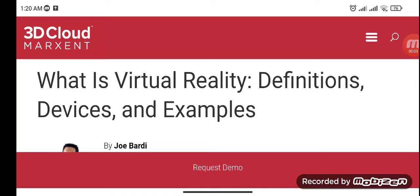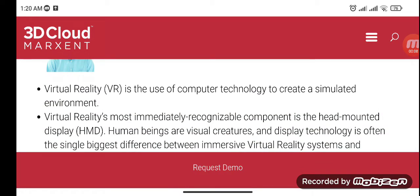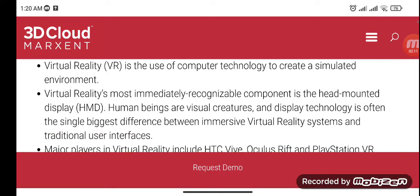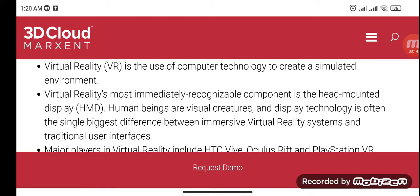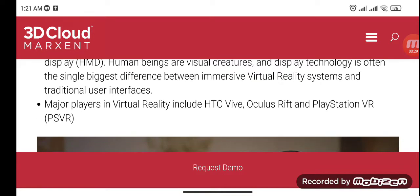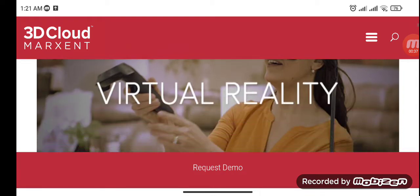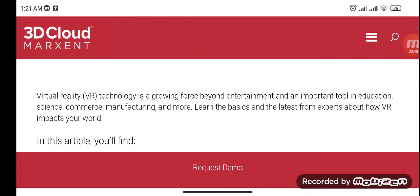Virtual reality is the use of computer technology to create a simulated environment. Virtual reality's most immediately recognizable component is the head-mounted display, or HMD. Display technology is often the single biggest difference between immersive VR systems and traditional user interfaces. Major players in virtual reality include HTC Vive, Oculus Rift, and PlayStation VR.